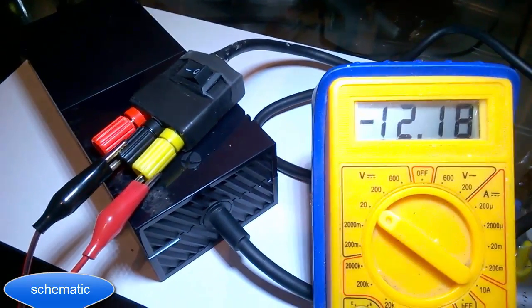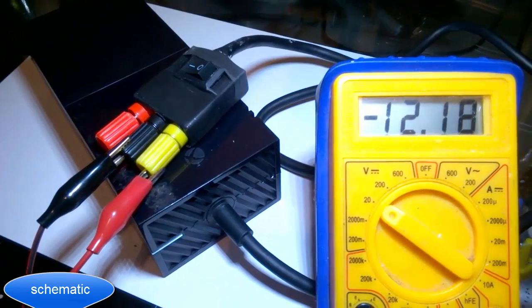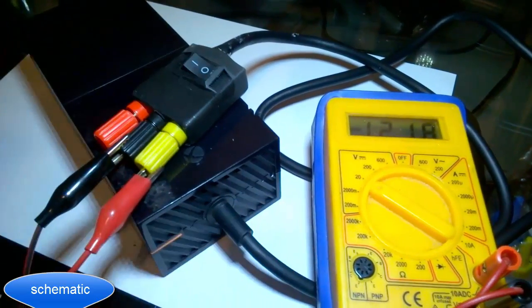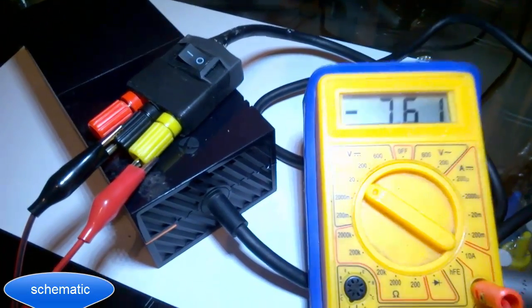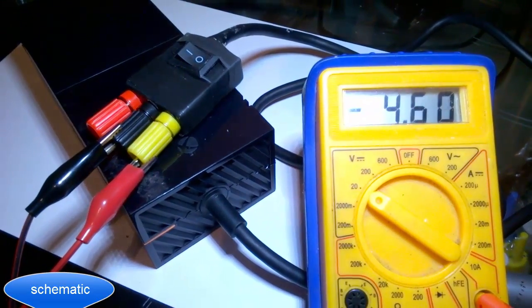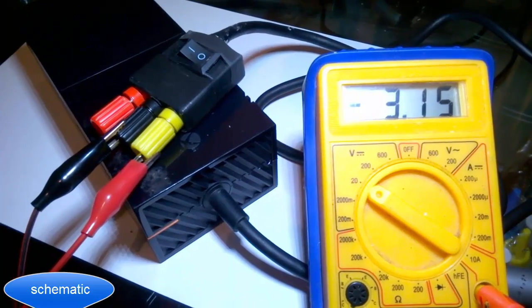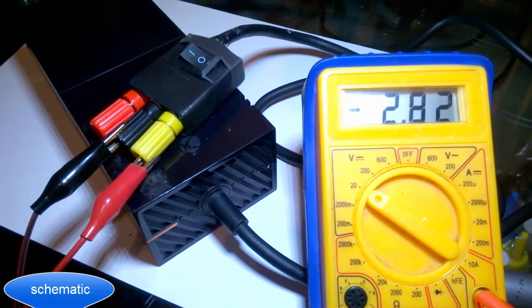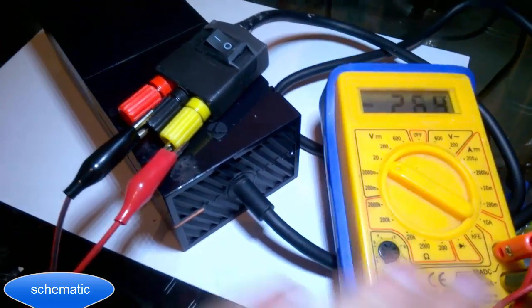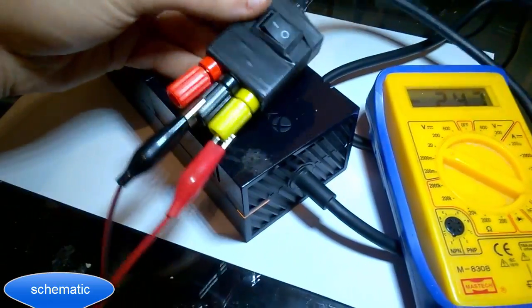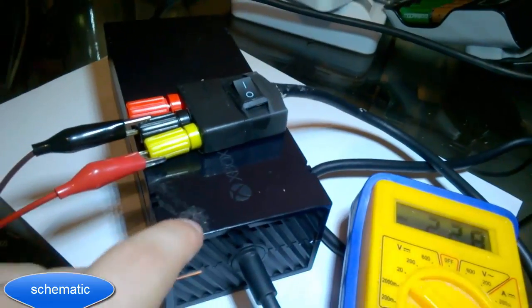12.18 volts. Turning off, and there we go.